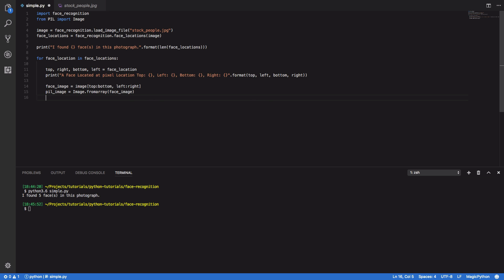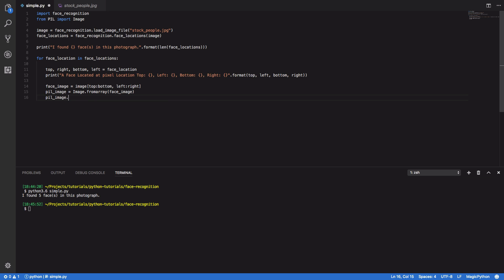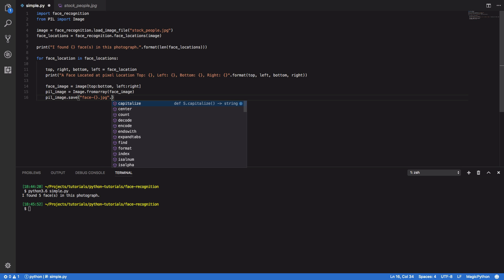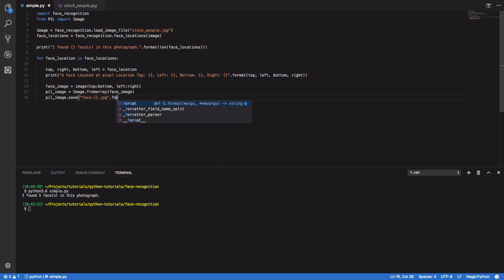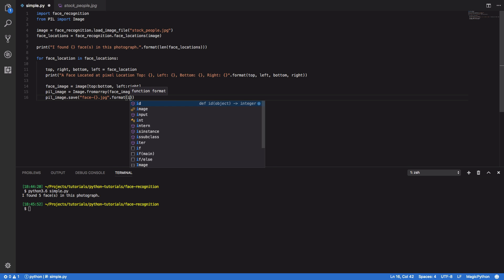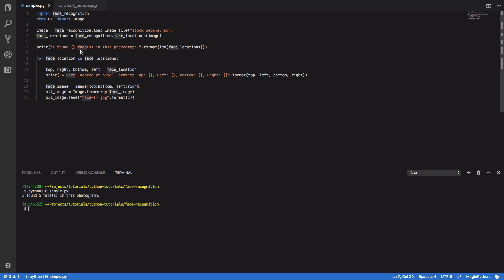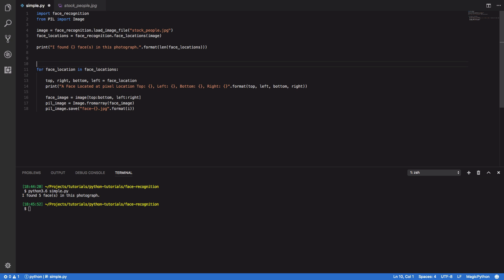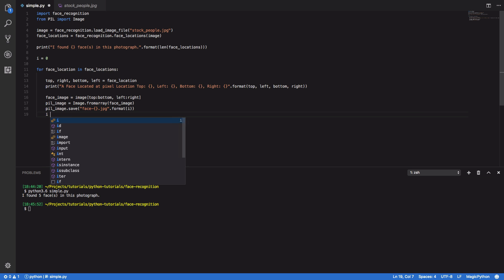And next thing we're going to want to do is save this. So pil image dot save. And we're going to call this face dash dot jpeg and format it with i, which we'll then declare up here. So i equals zero. And after this is done, we'll set i to equal i plus one.